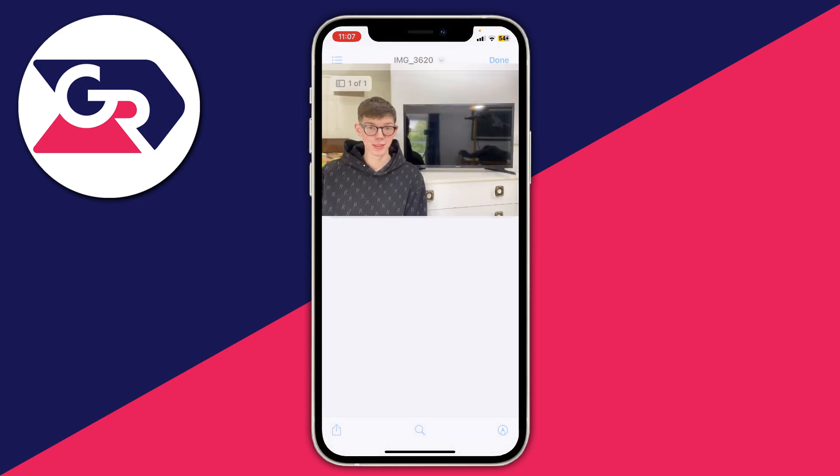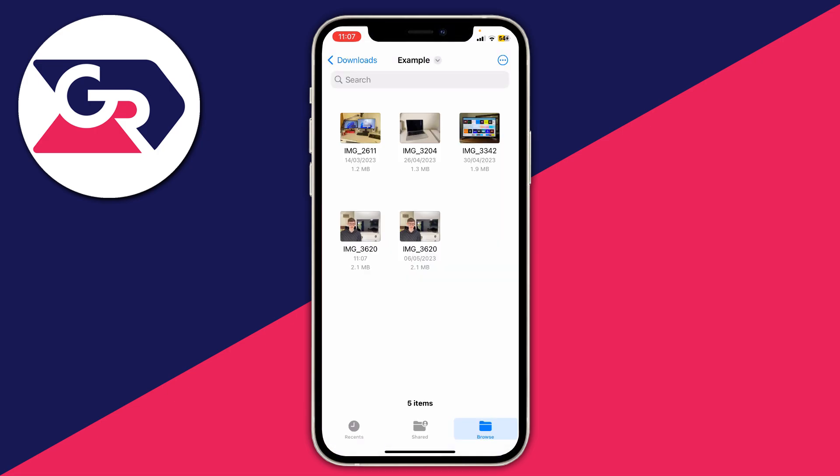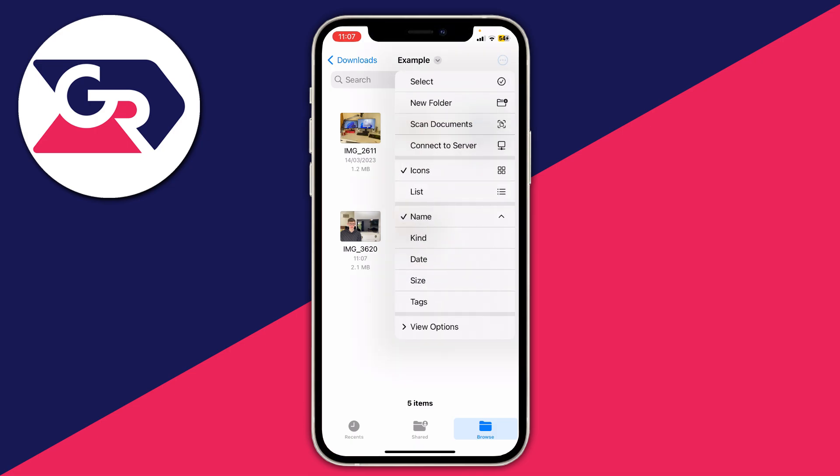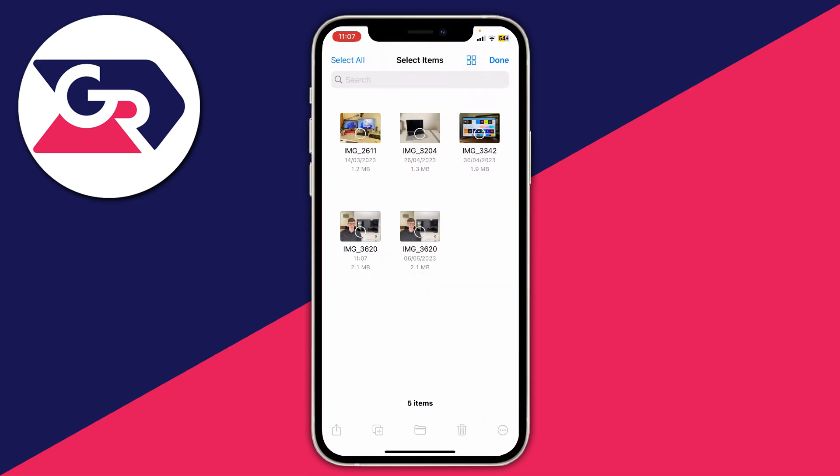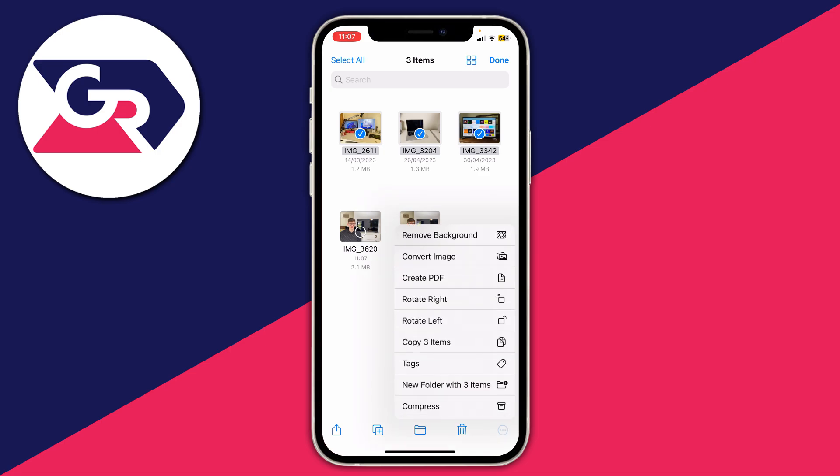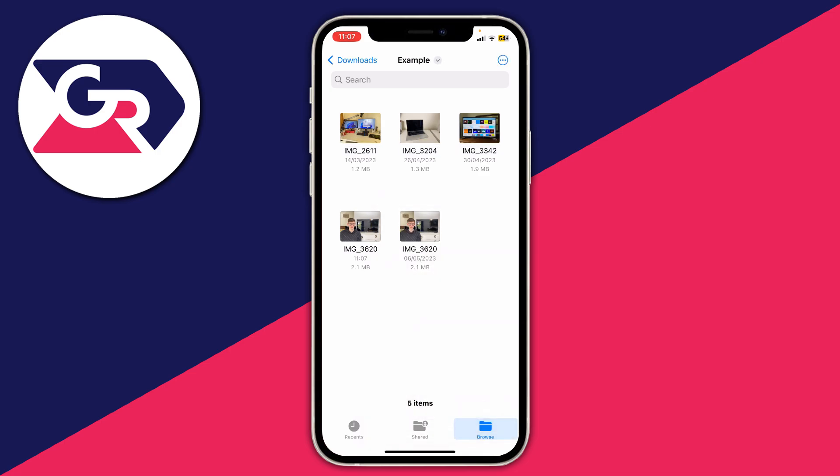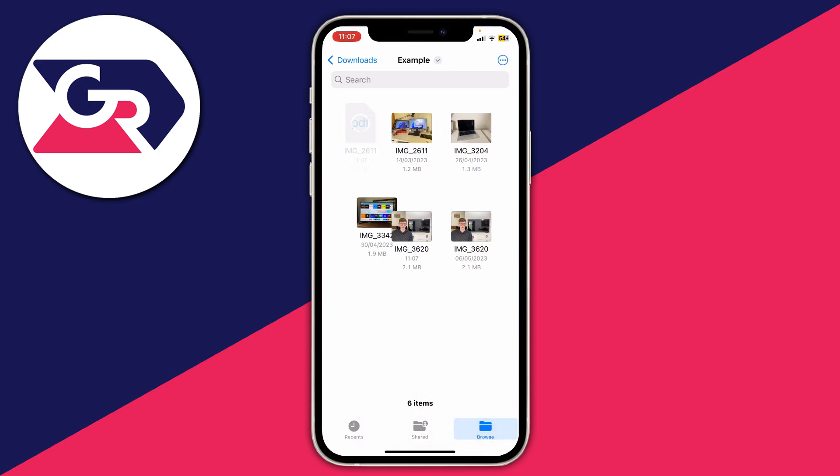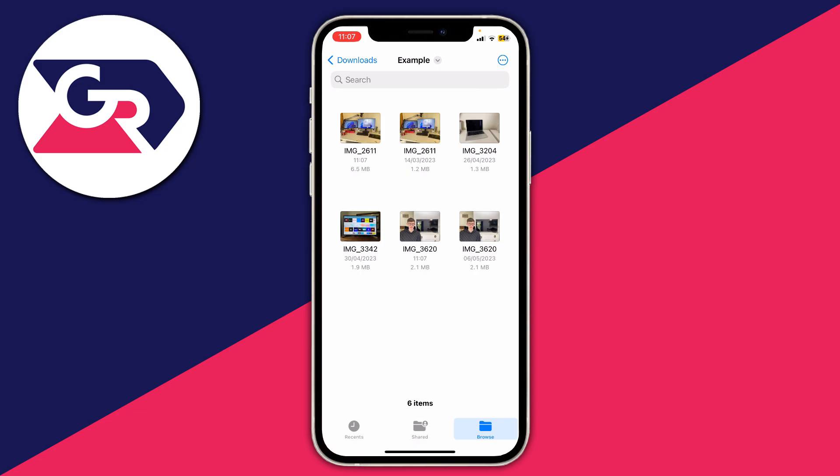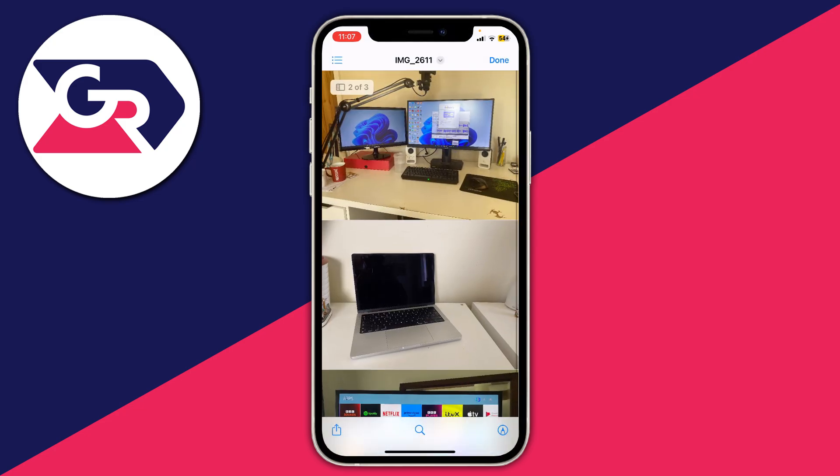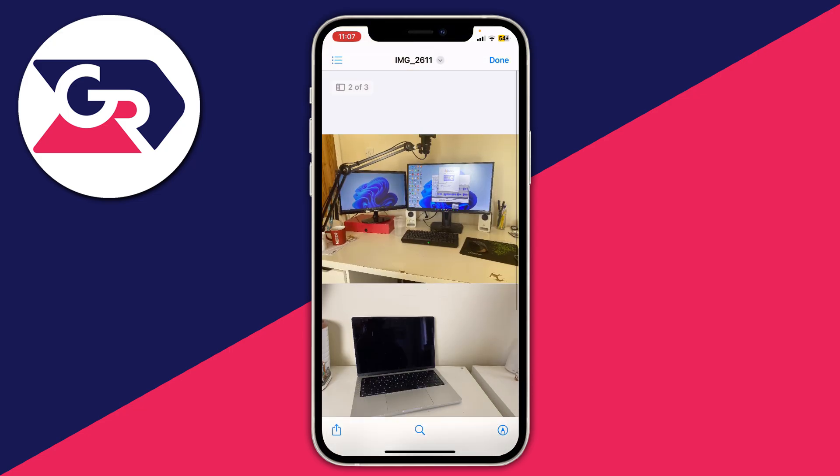And if there's multiple, then click on the three dots in the top right and tap on select and select what you want to turn into a PDF. Now click on the three dots in the bottom right and you can click on create PDF, and it will take a moment and we've now created a PDF with all of those images together.